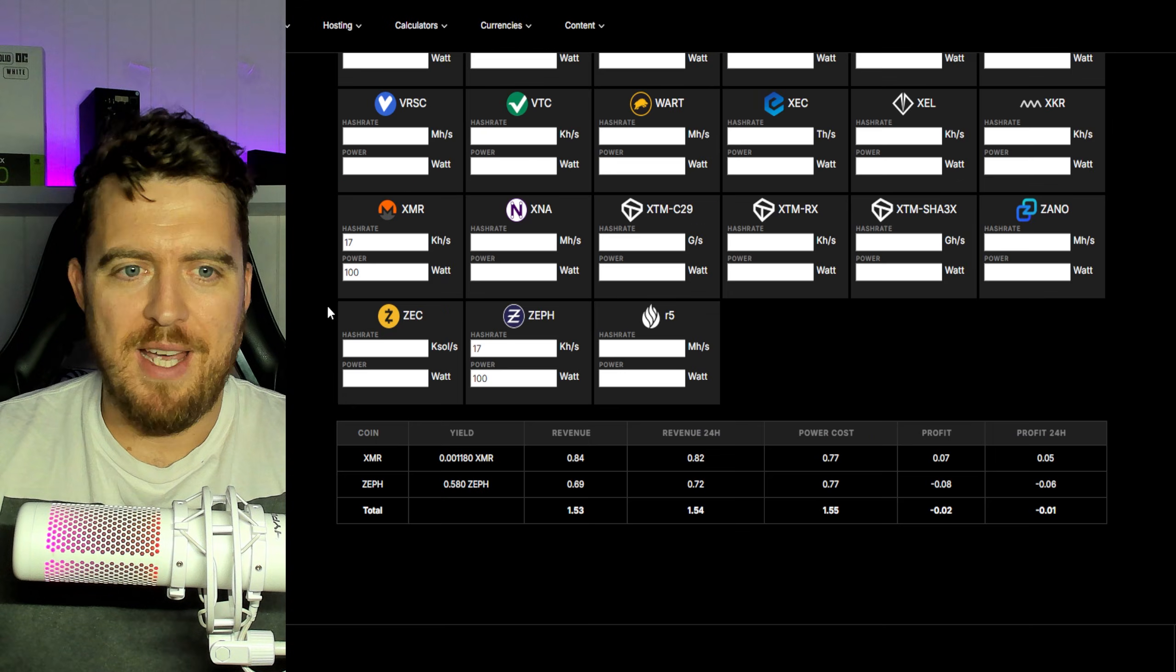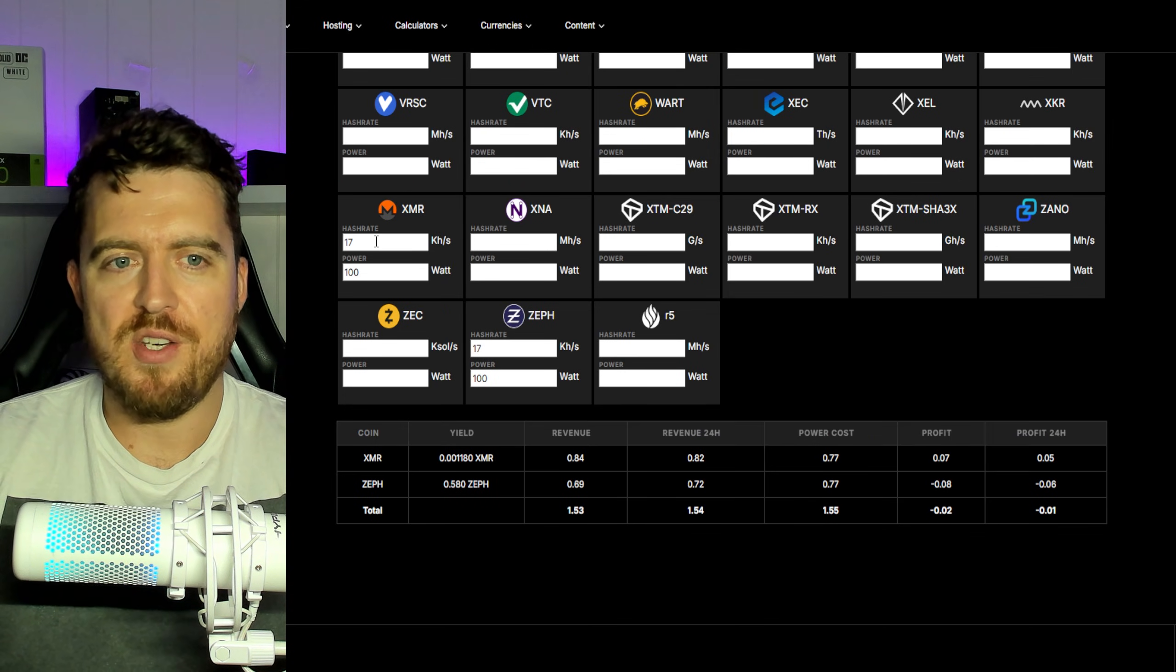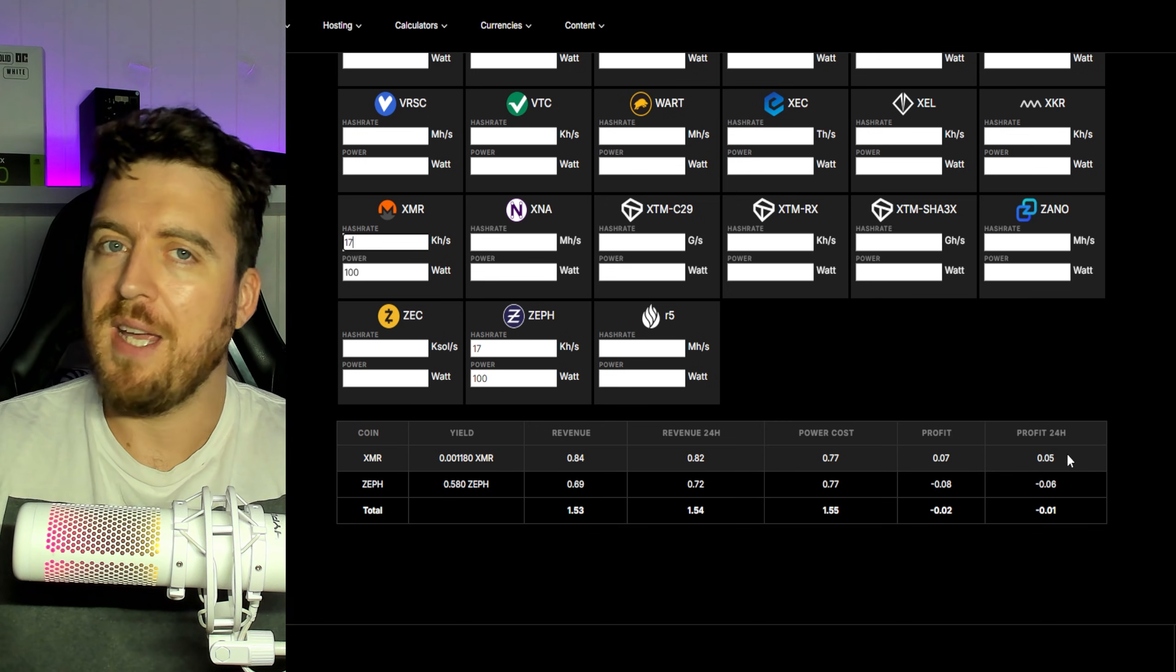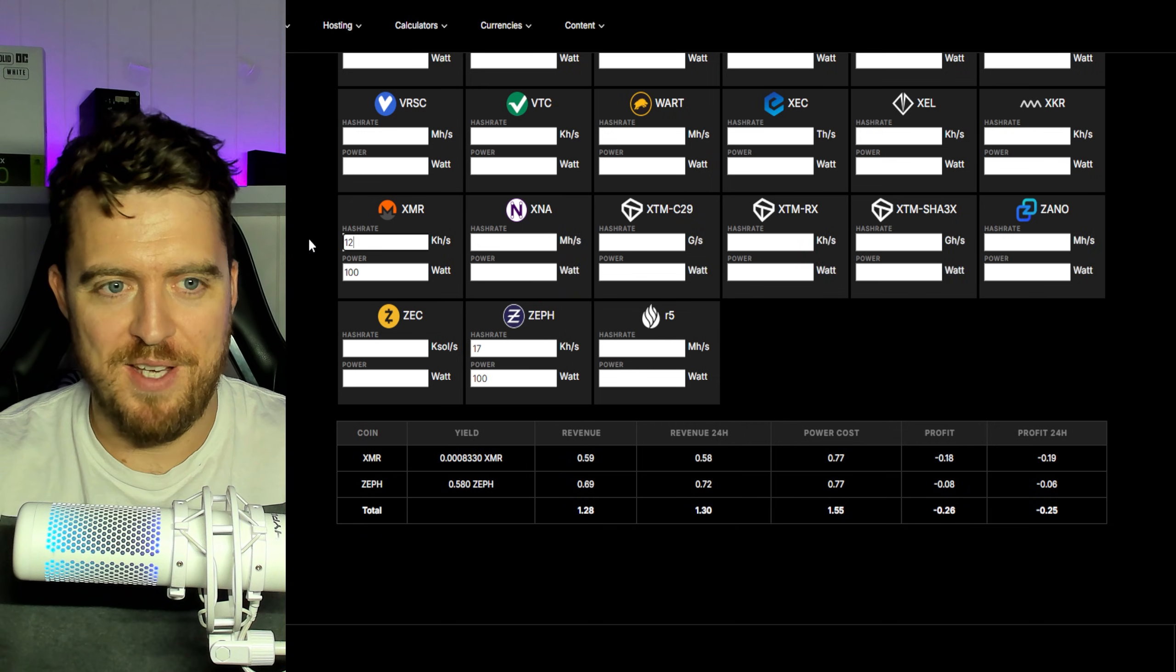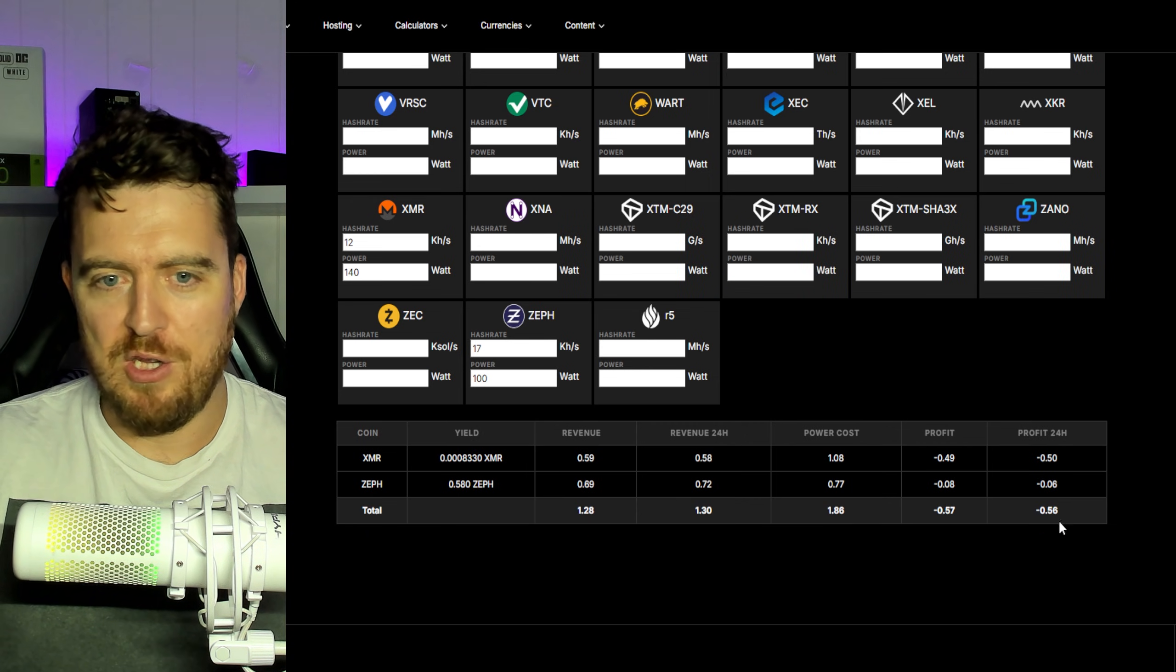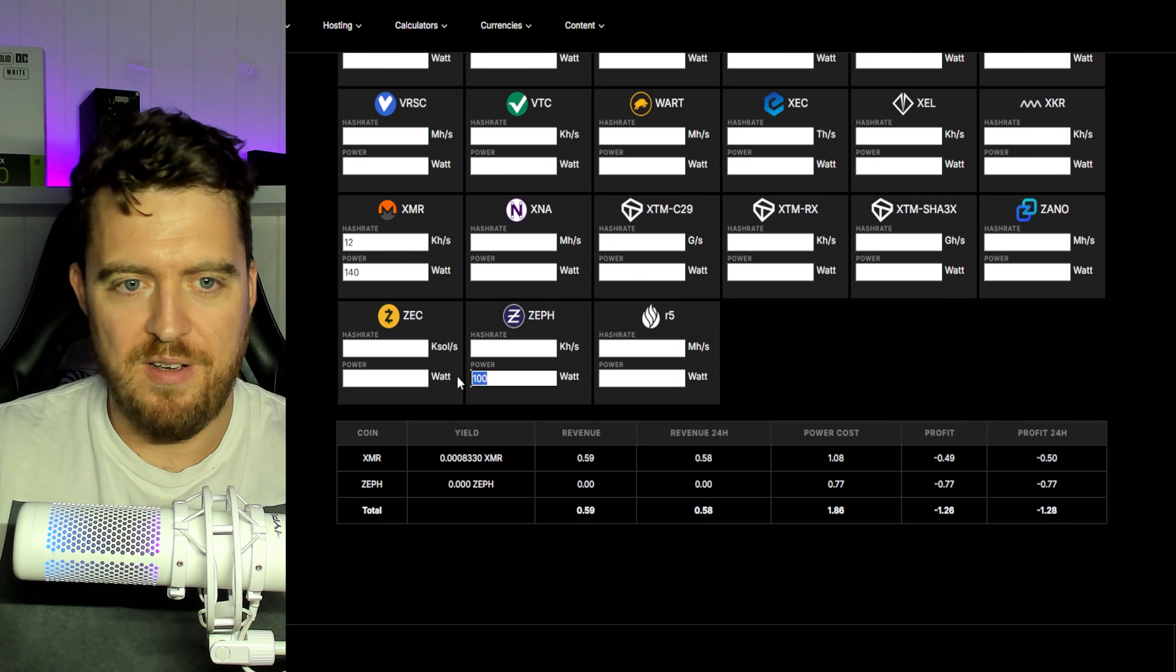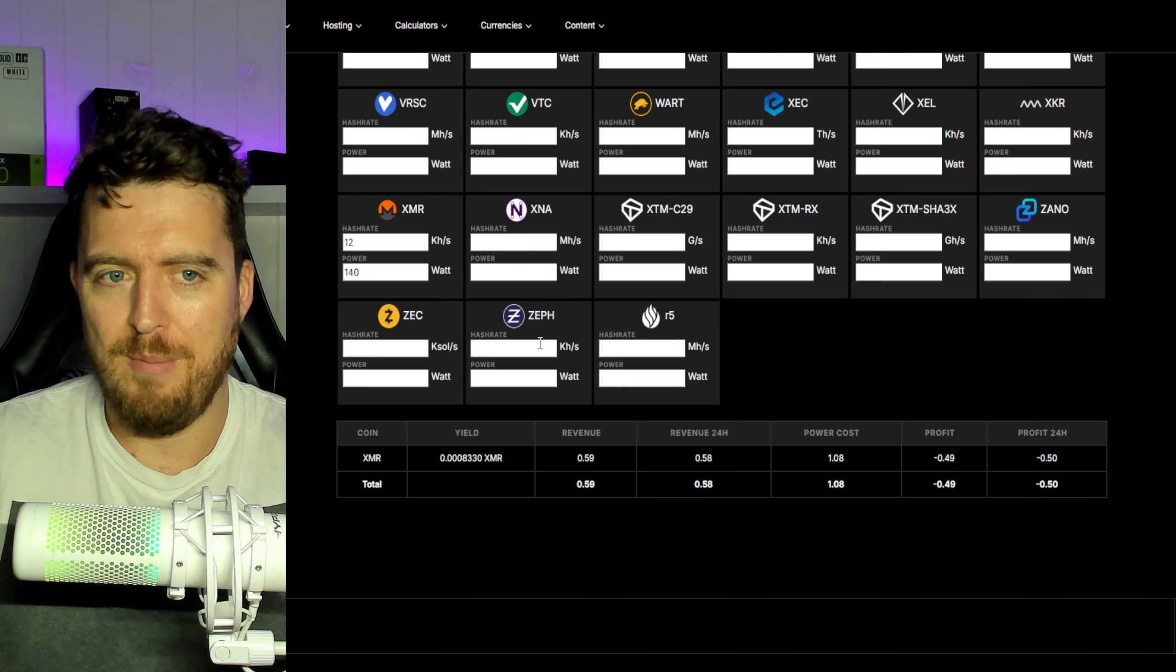And when looking at the calculators, even my 7945 HX, which was getting around 17 kilo hash at a hundred Watts, now at my electric rate it's making five cents. So let's, if we look at the numbers on say this 5900X, you're basically losing, let's get rid of this, you're losing 50 cents a day there. So completely pointless.